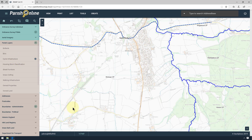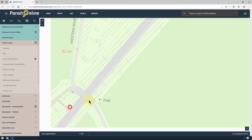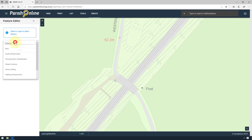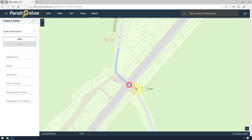To create a line feature, we're going to go into the location we want to create it. Again, go to Create and Add Feature, and then select the layer. I'm going to draw the line by doing a series of single clicks on the map. And to finish drawing, I'm going to double-click.